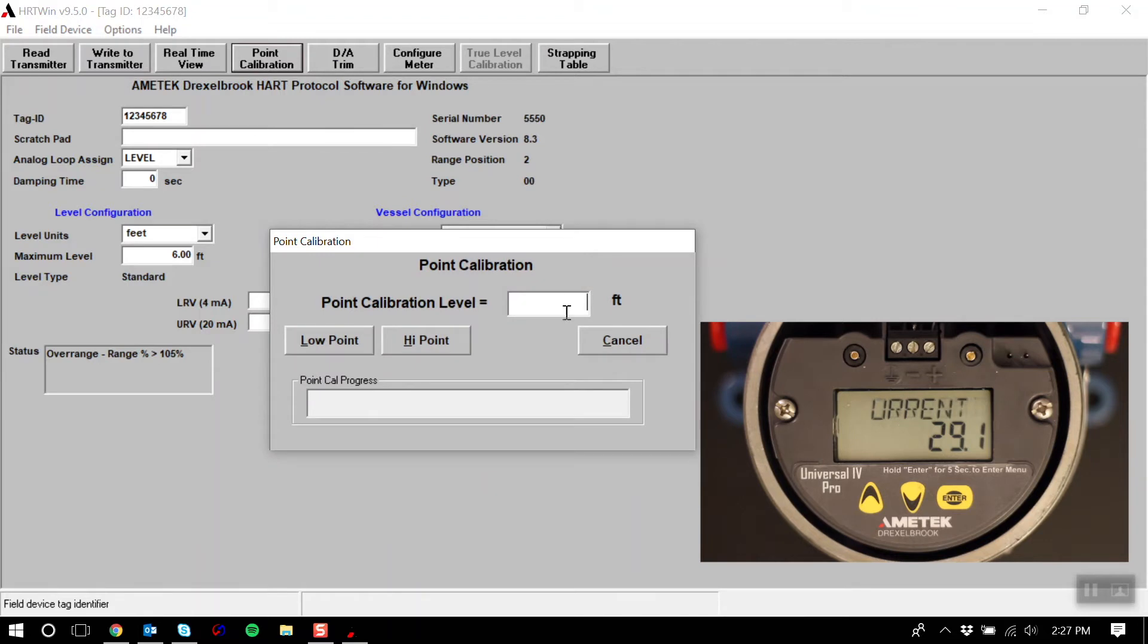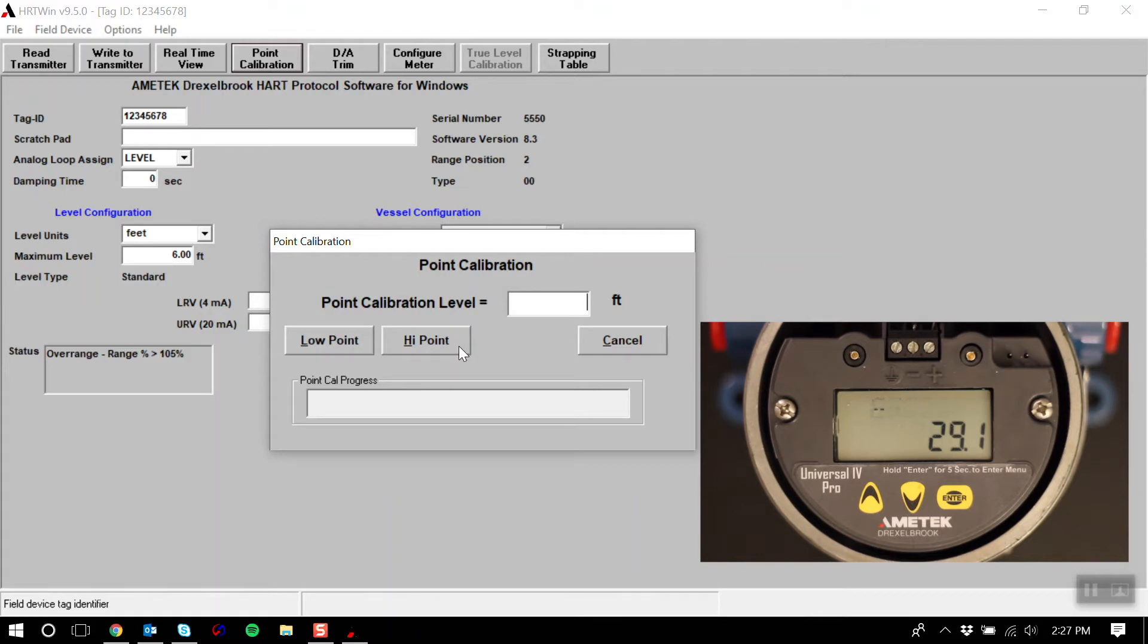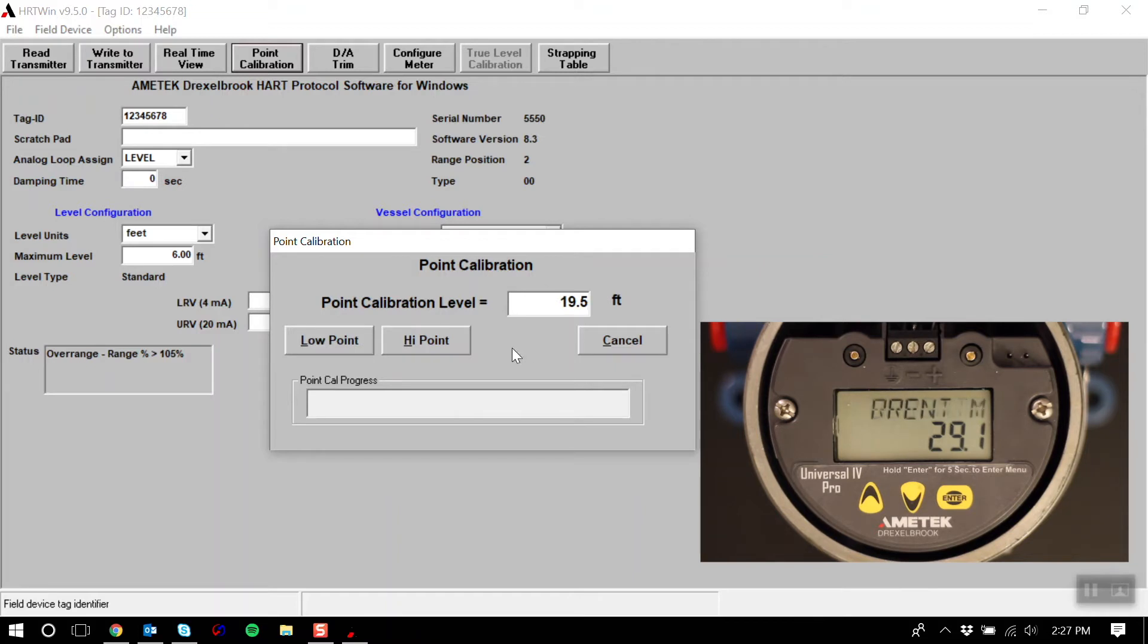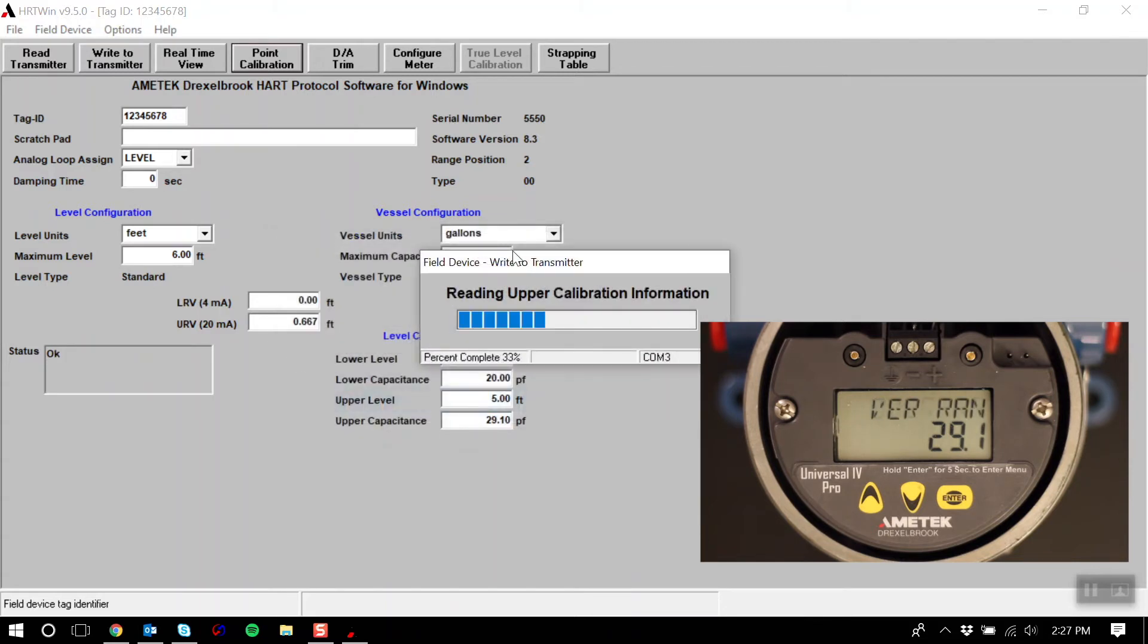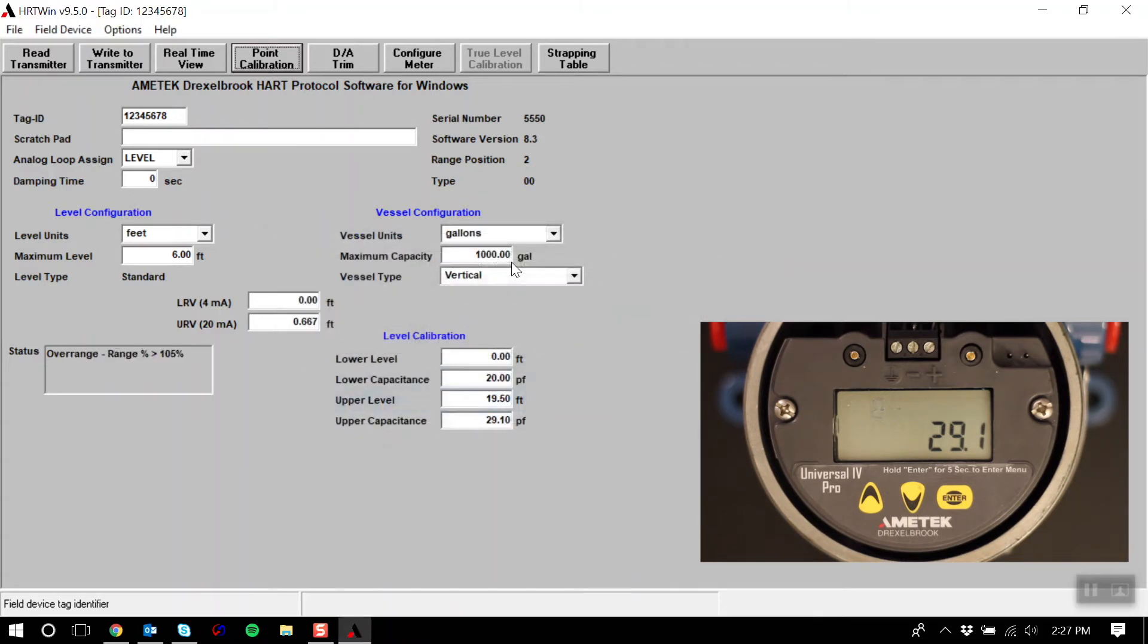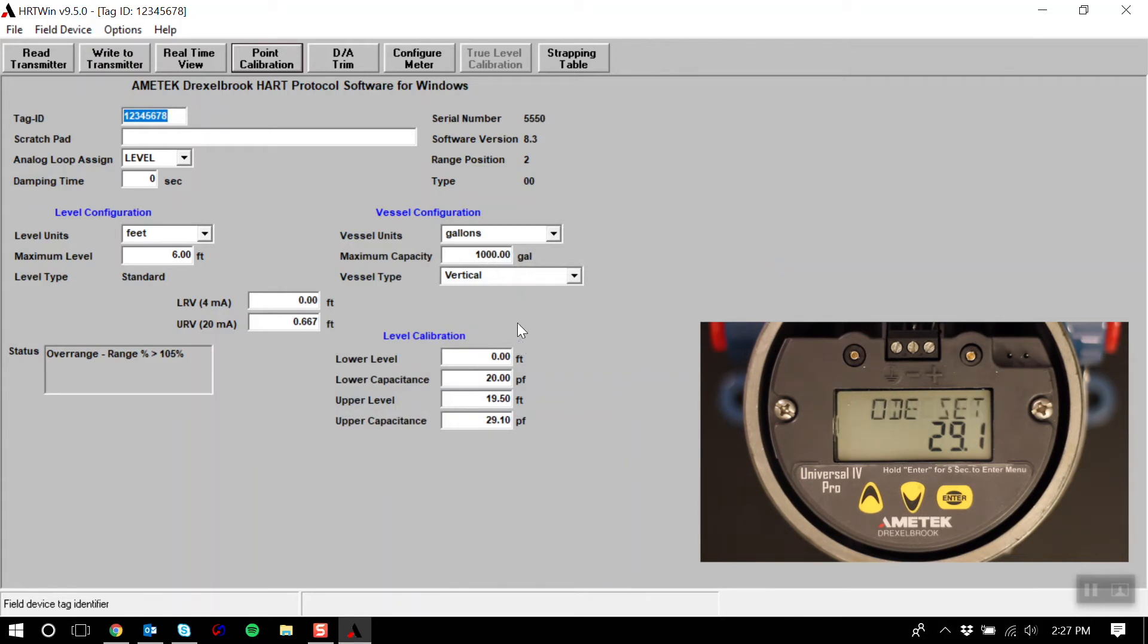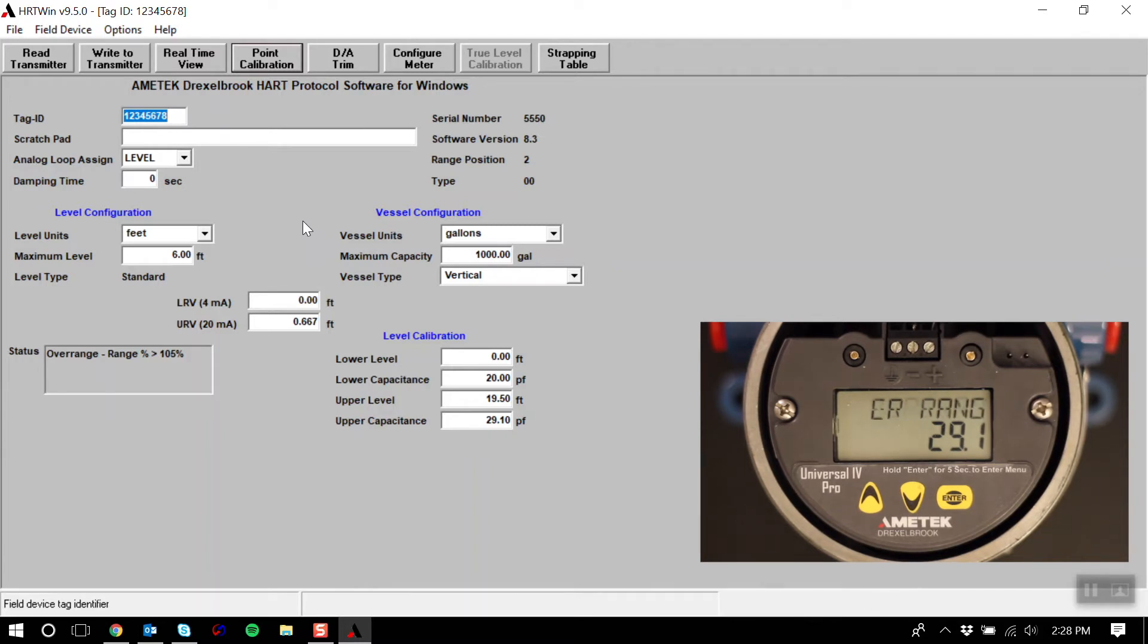Here you will enter your known level value, and then designate whether this point will be your high or your low point on your linear line. For example, if I enter 19.5 feet and make this my high point, it will write to the transmitter that 19.5 feet is my high point. Now the next point needs to be lower, hence my low point. This doesn't need to be done right away. The next time the level drops to a known value, I can repeat this process for the low point.